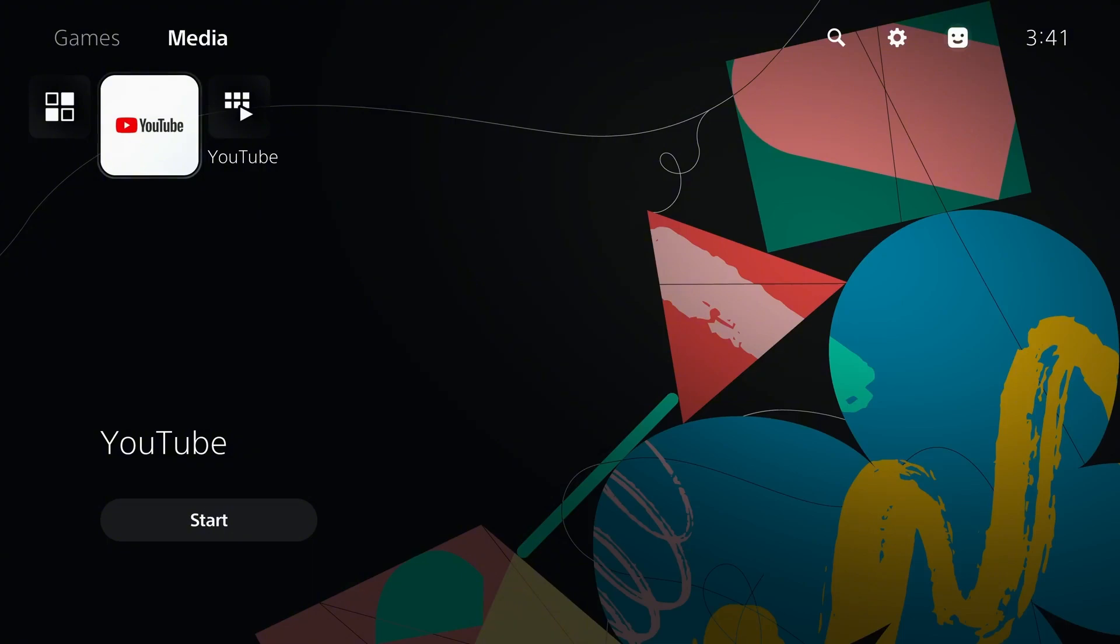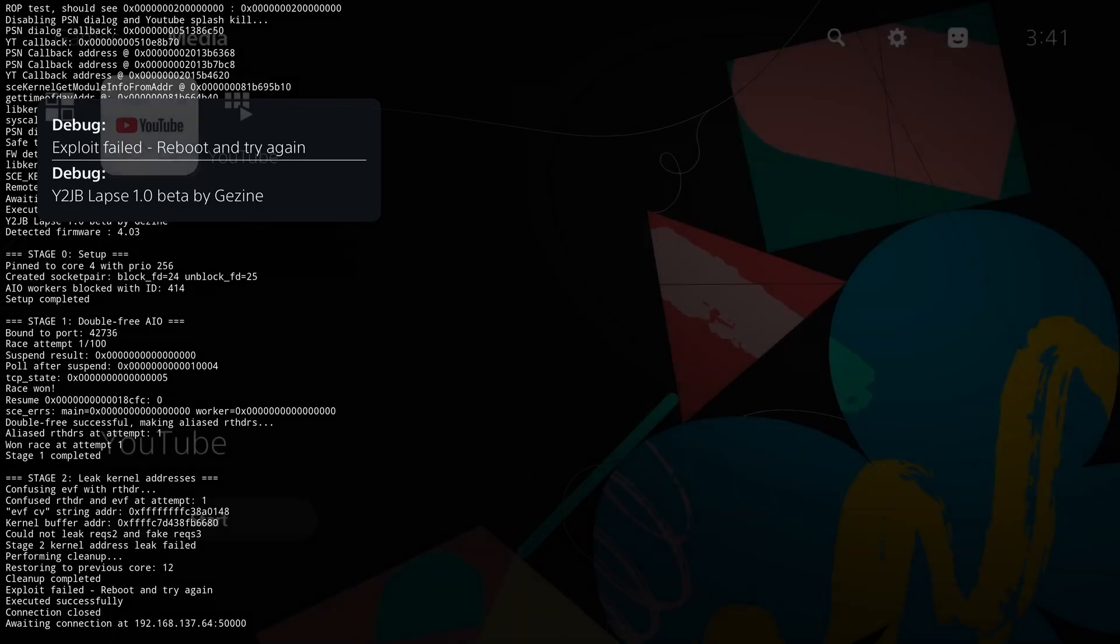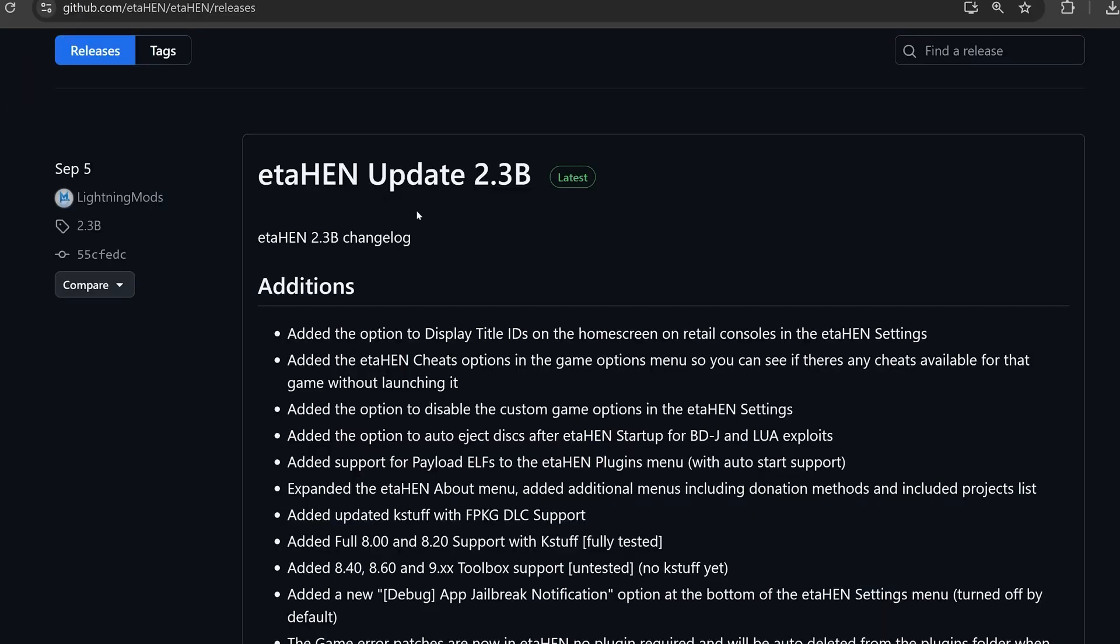Now, sometimes when you try to load the lapse kernel exploit, it will tell you that it failed and you have to reboot the console. If that happens, just restart, load YouTube again, and then repeat the process until it works because it doesn't always work the first time.